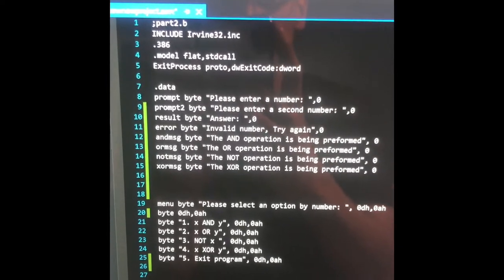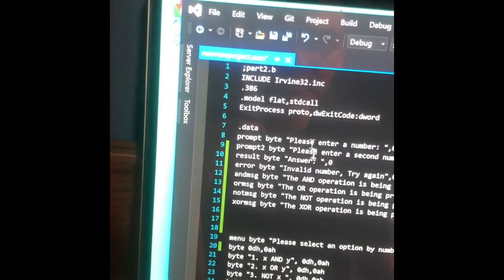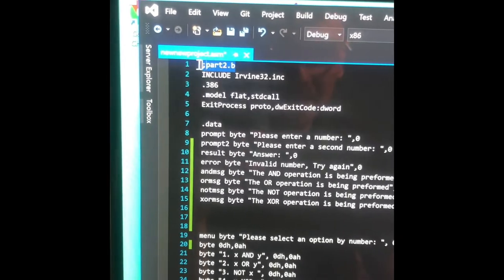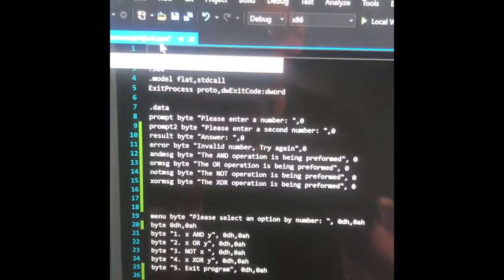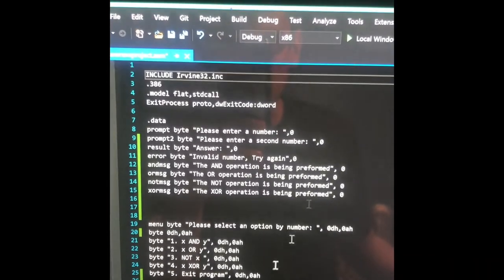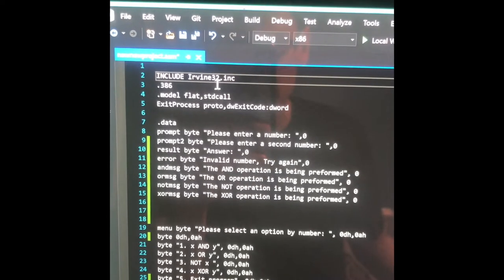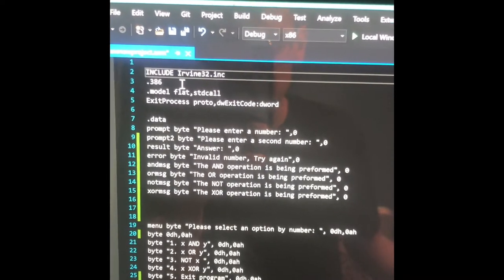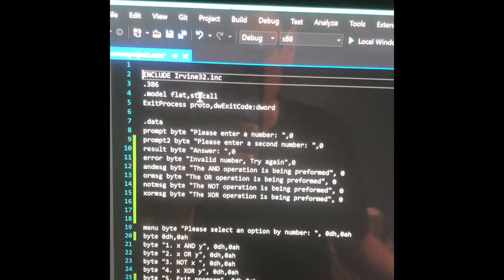Hello, professor. So here's my code. This is from last lab. I included the Irvine Library — I needed that. This is just the beginning, as always.